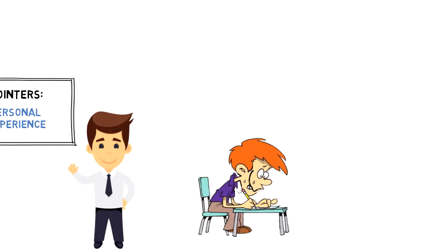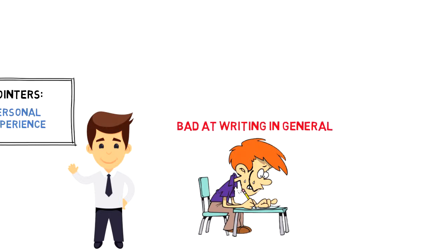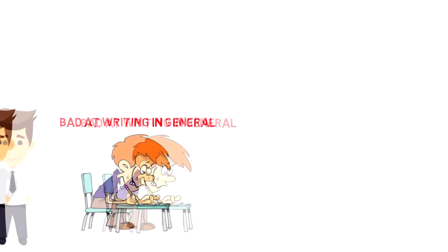Instead of just giving some pointers from the book, I thought it would be more useful to share my personal experience on how I practice deep work. I had a fear of writing, probably because I was not used to write and therefore I was just bad at writing in general.